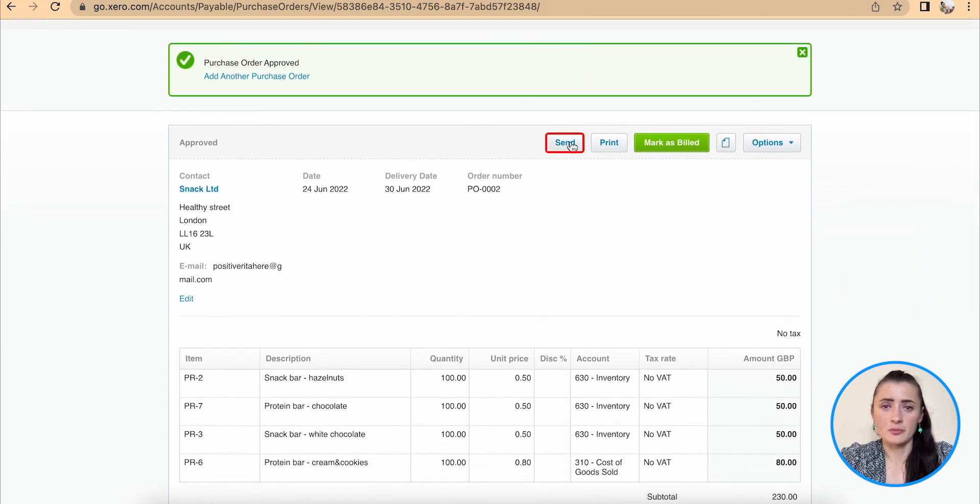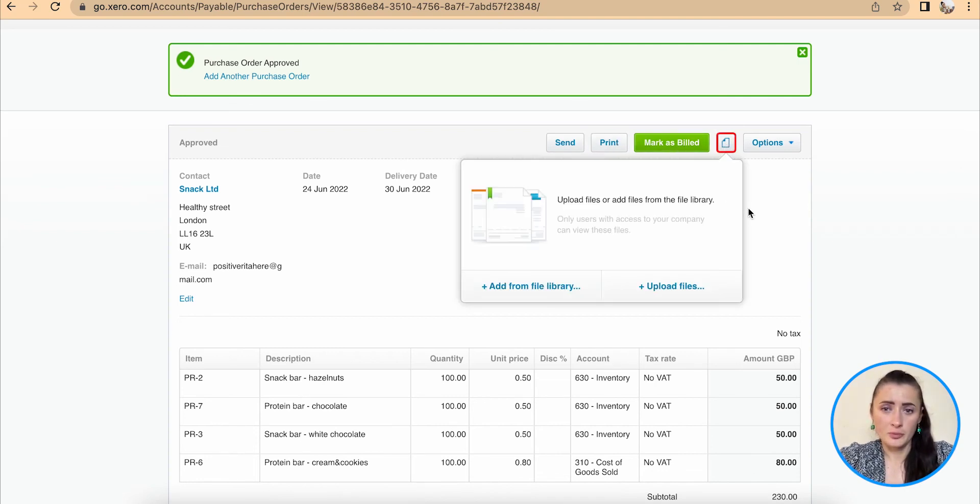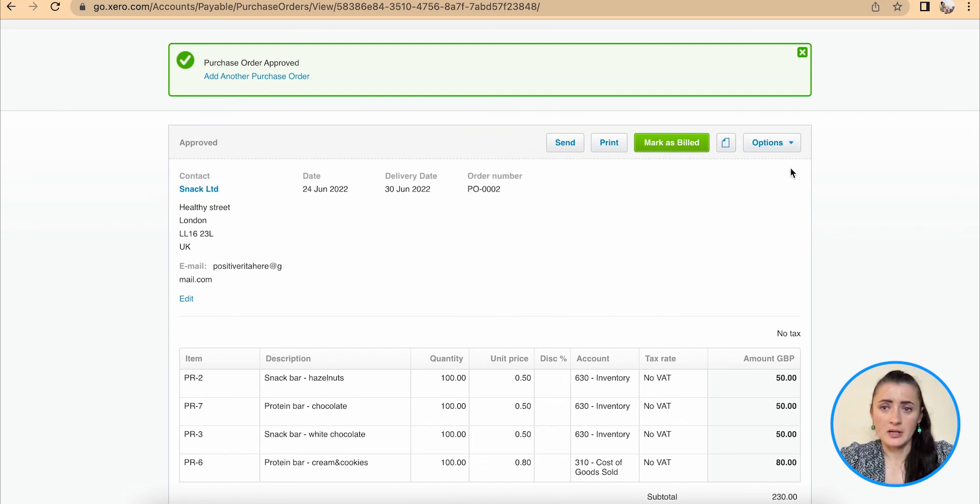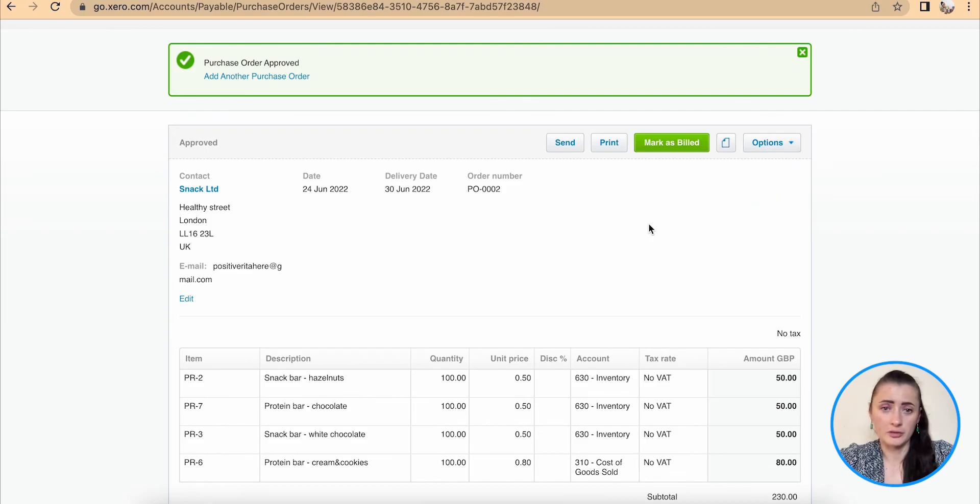Now I can distribute out by clicking send, I can print and in that case also download, mark as billed, add support documents, or under options we have edit, delete or copy to new purchase order if required.